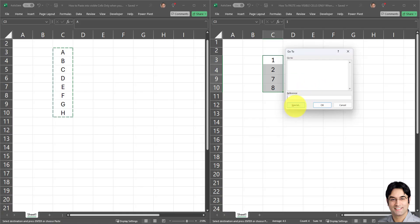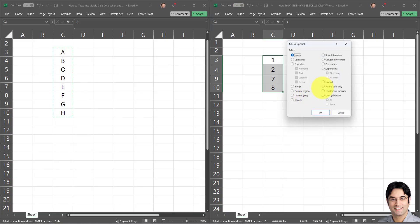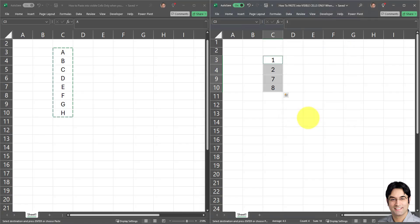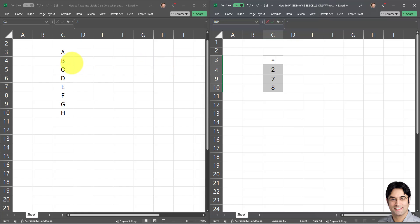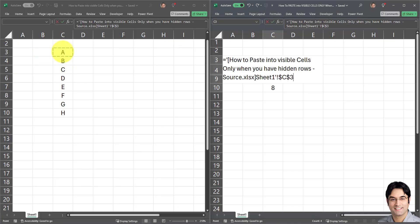The next step is to press Ctrl+G on your keyboard. This dialog pops up and we have to click on Special, then select Visible Cells Only — I'll select that radio button and click OK. The next step is to click on the equal sign, and then we have to select the first cell in our source range in the source workbook.